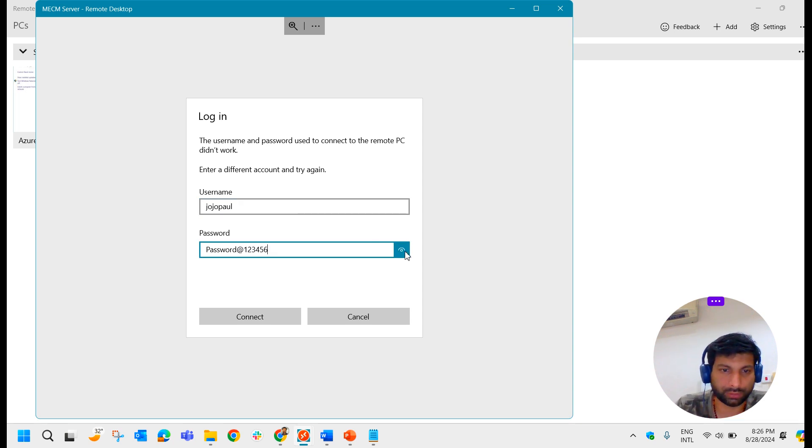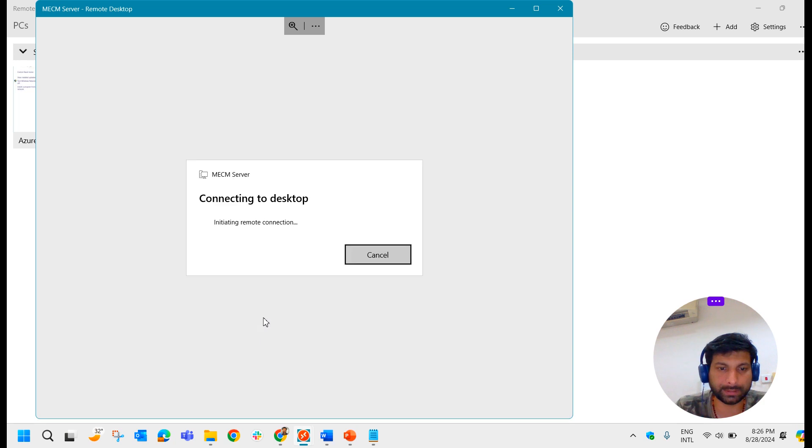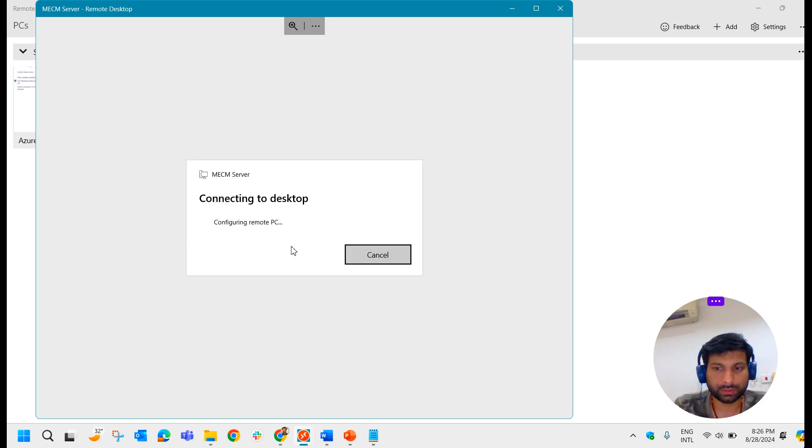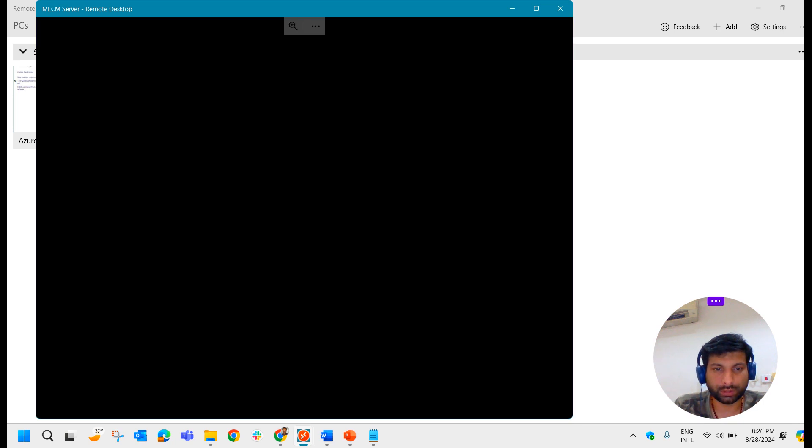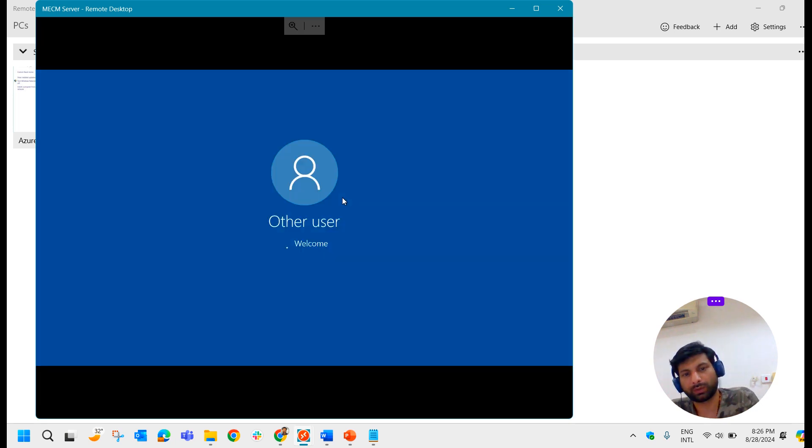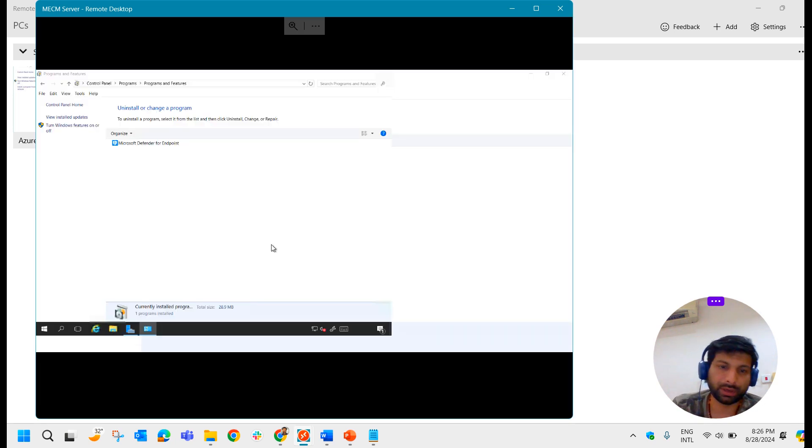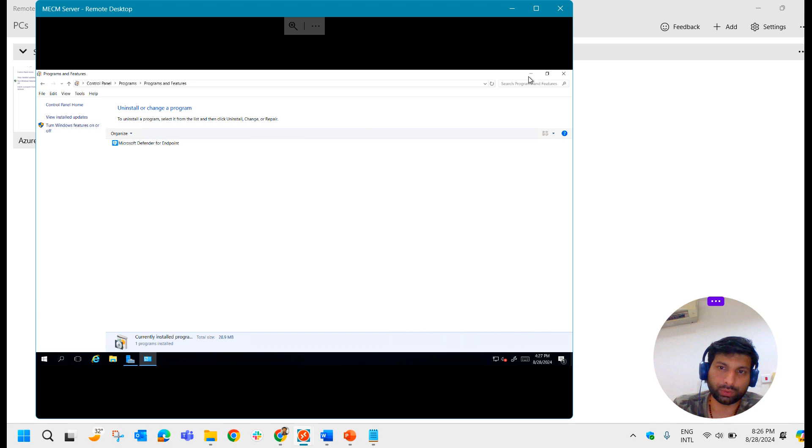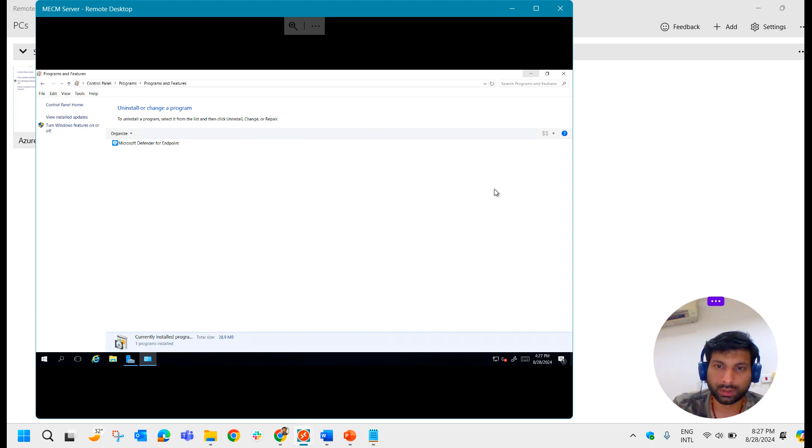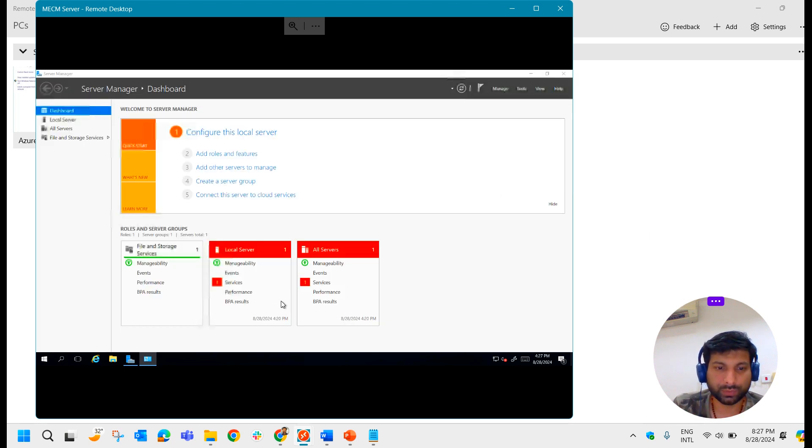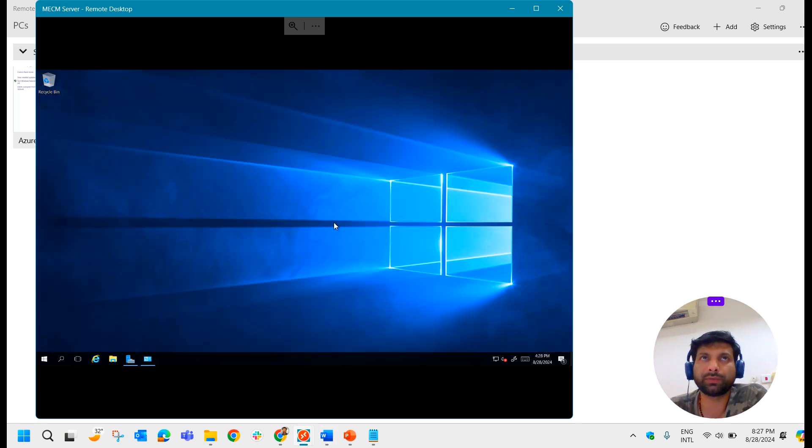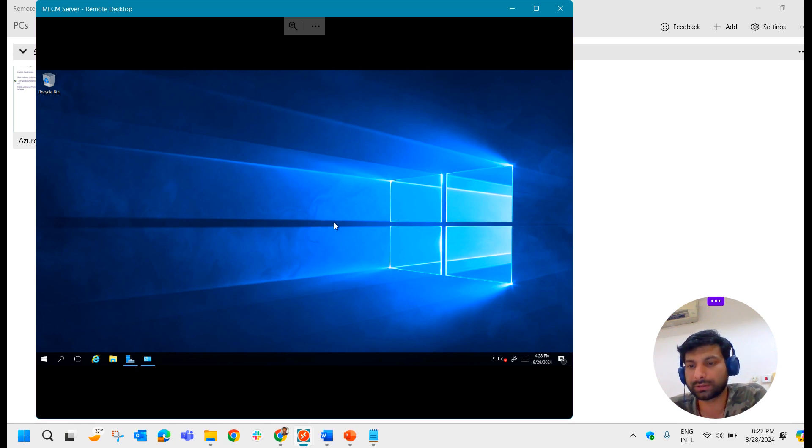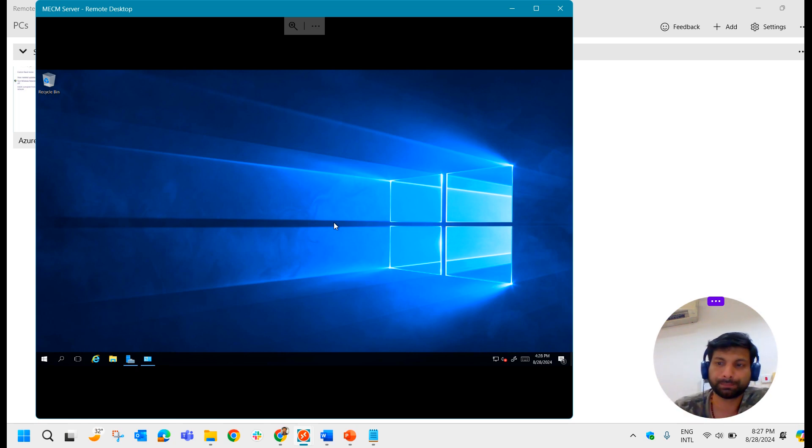New password is 123456. Let me connect it. Yeah, it is gone. Yeah, so I'm able to log in without any issues. So that's it. We will meet you in the other video with more information like this. Till then, goodbye.